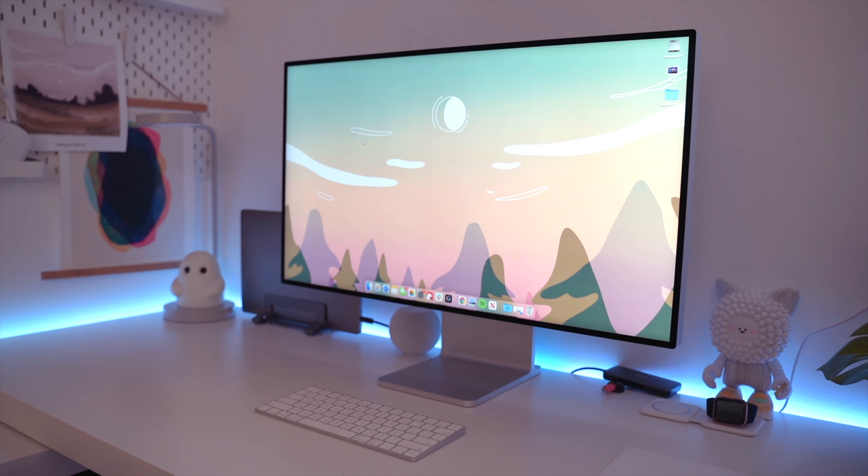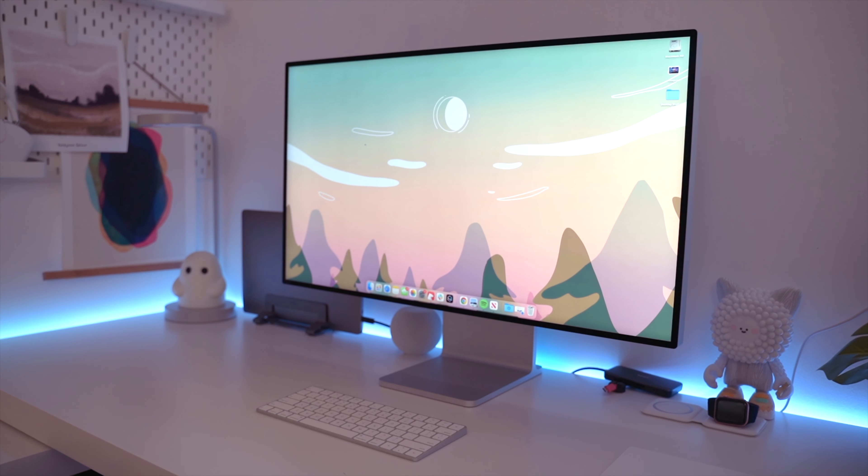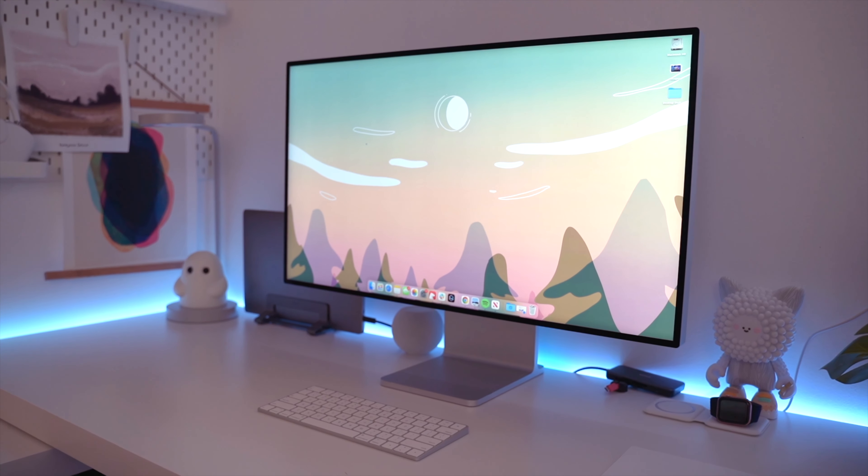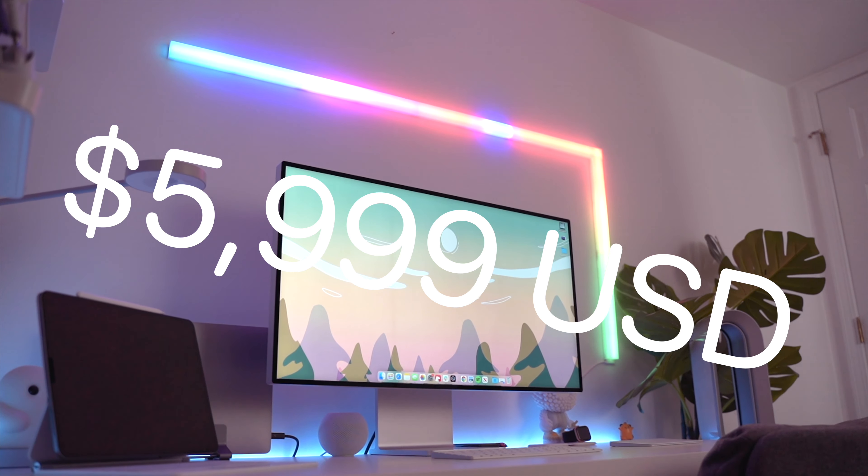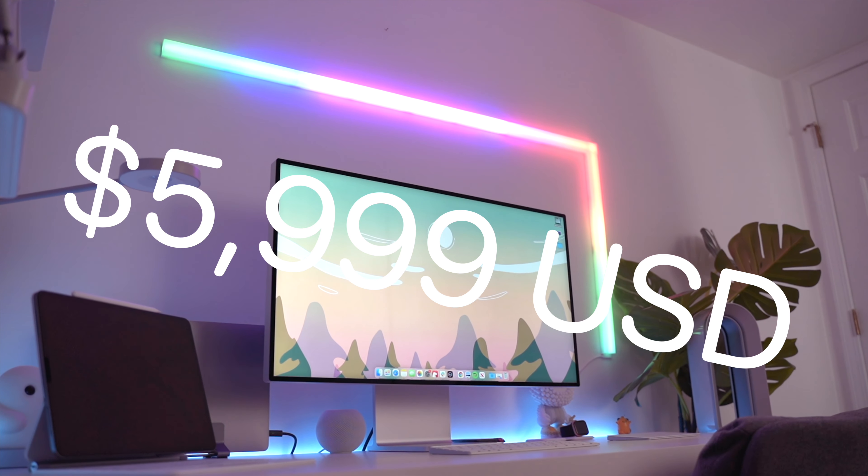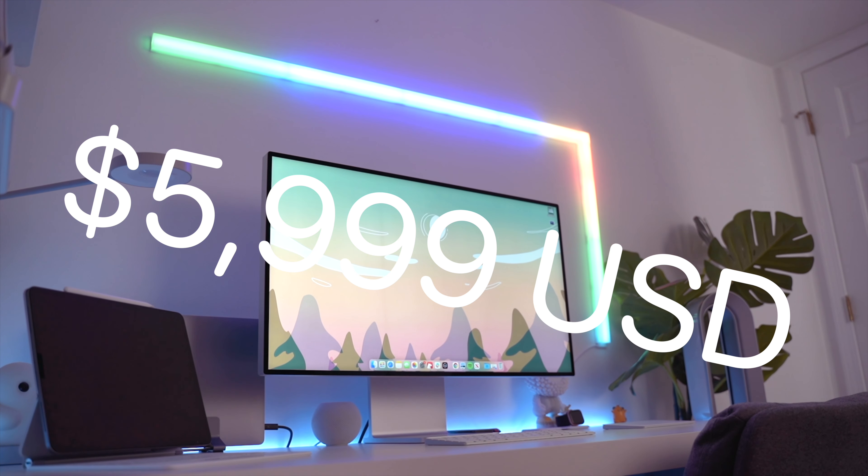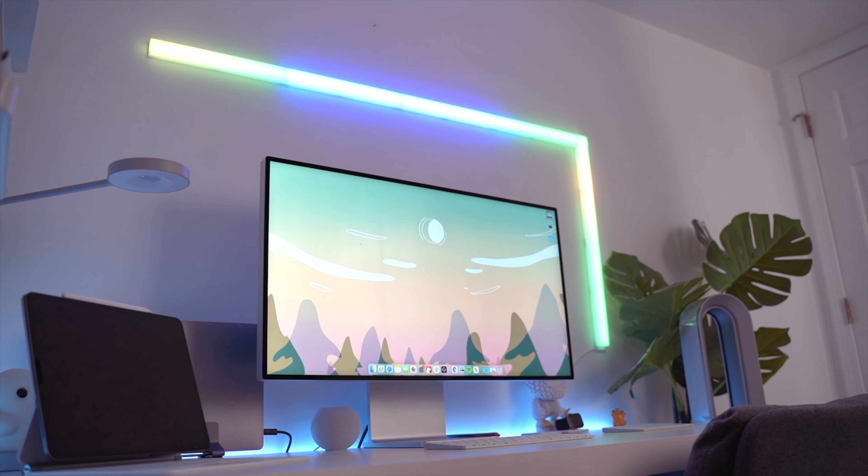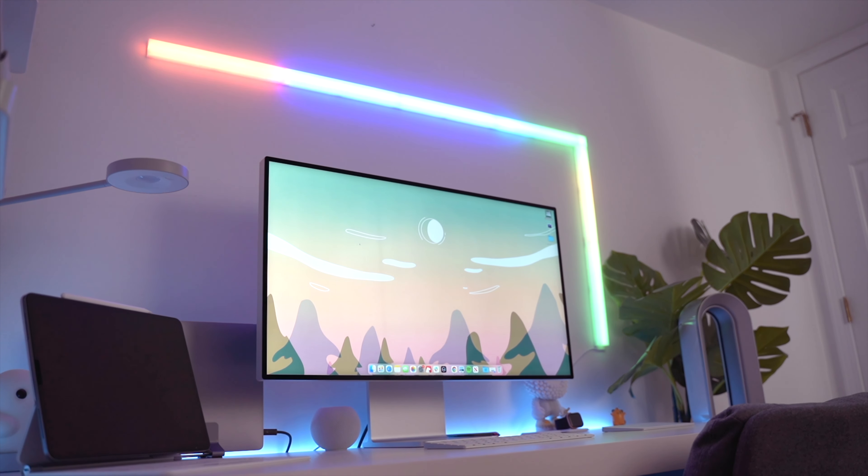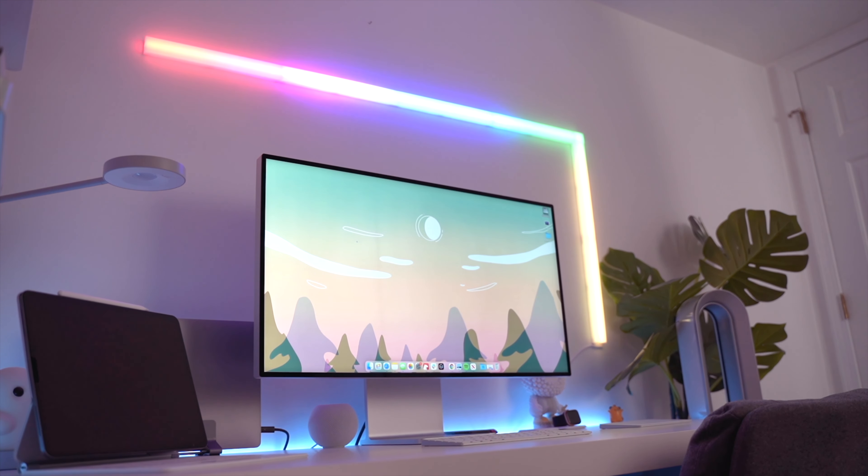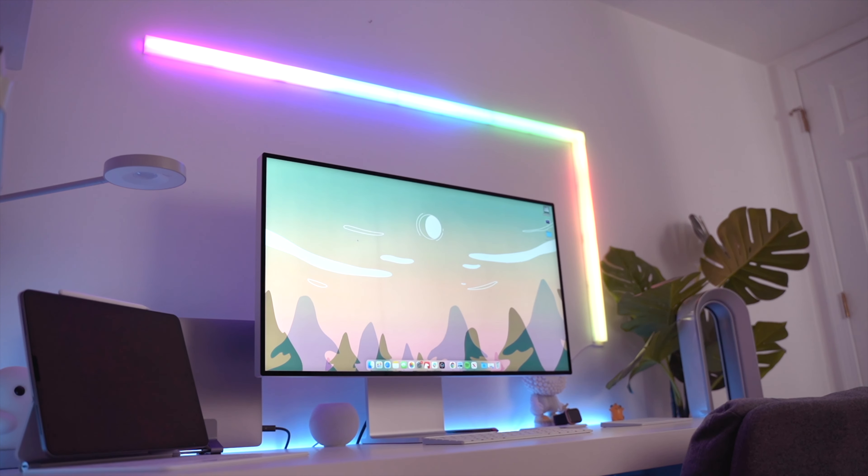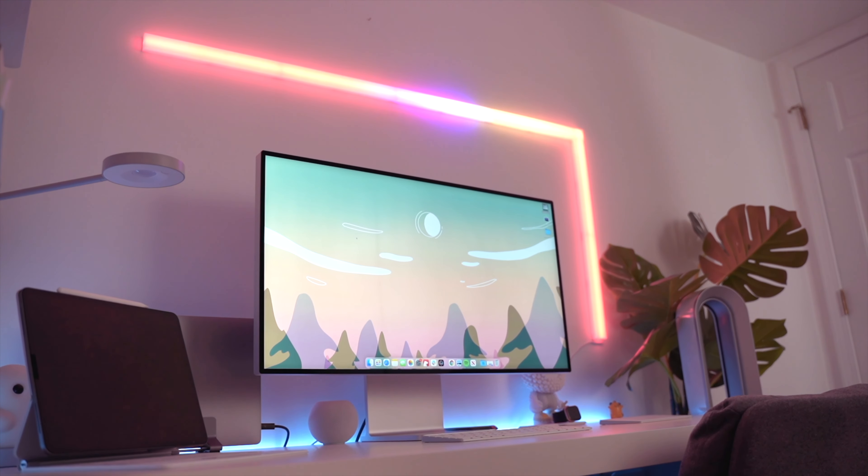So in total with the standard glass and the stand, you will need to shell out $5,999. And you know, to be honest, if you're going to spend all this money, you want the stand. You really do. It just makes it. It makes the design.